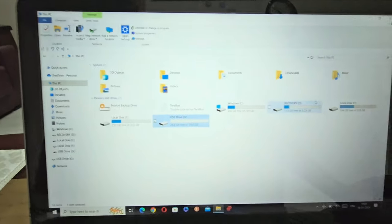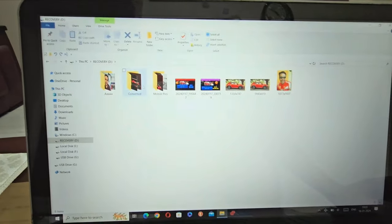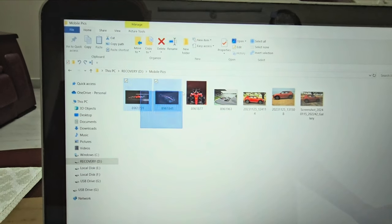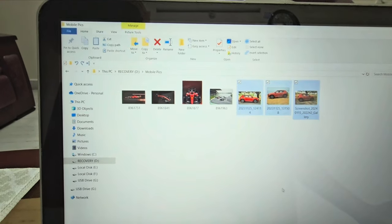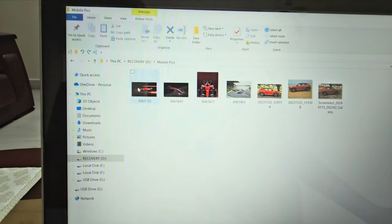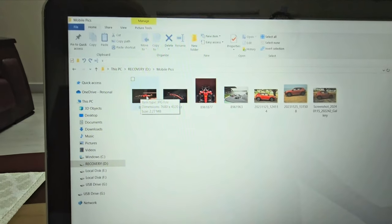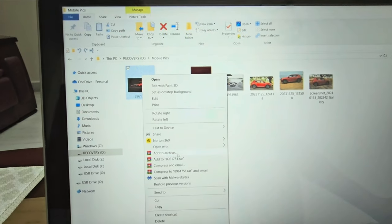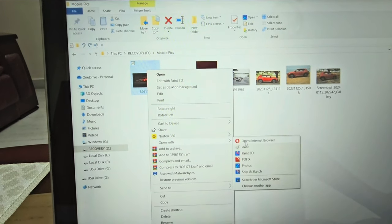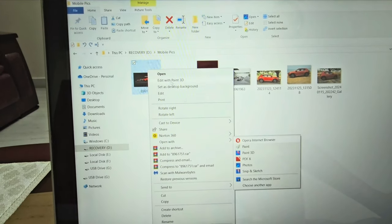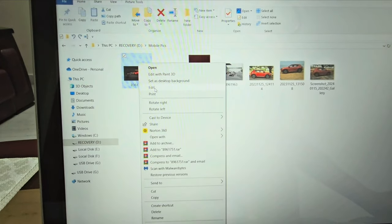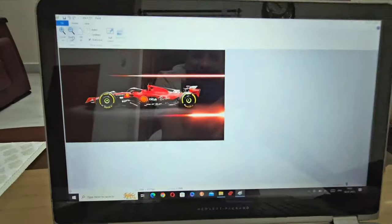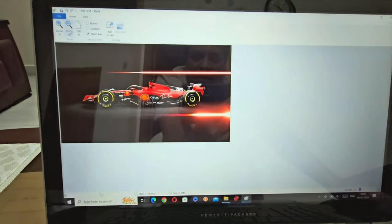Now I'm going to the pictures. These are the pictures I downloaded — these three — and these are my own pictures. I'm going to use this one, this is a Ferrari picture, 2.27 MB. Either open with Paint or directly press Edit if your default application is Paint.